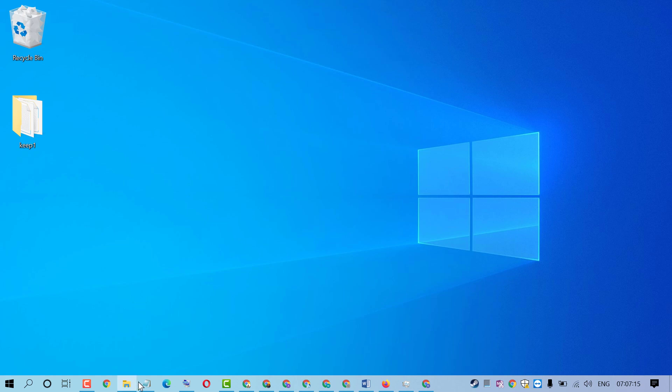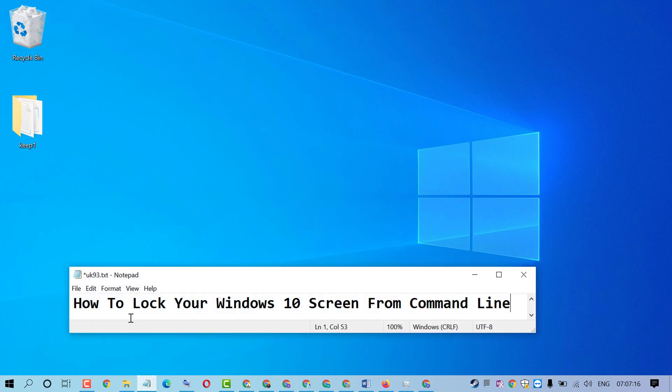Hello friends, in this video I'm going to show you how to lock your Windows 10 screen using command line.